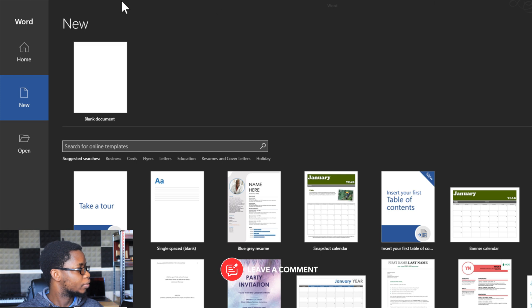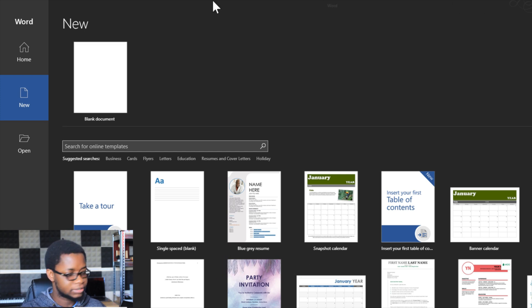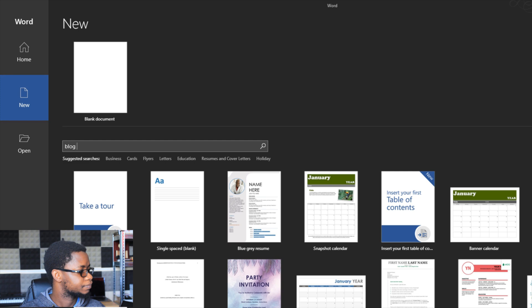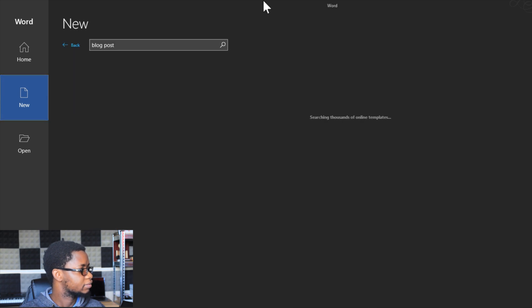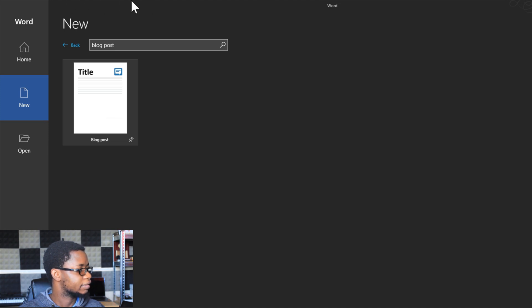So I'll go ahead to the New area and search for the blog post template. Search for that, and then I select the blog post template. I can pin this if I want to, and I click on Create.